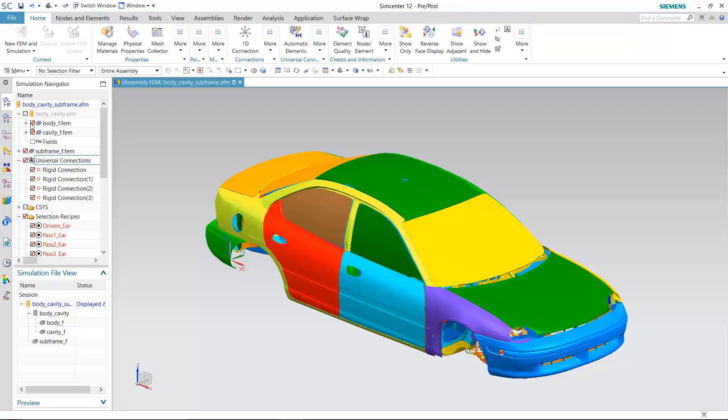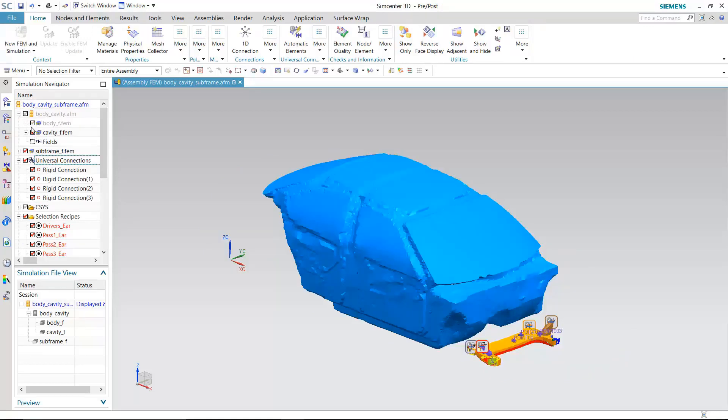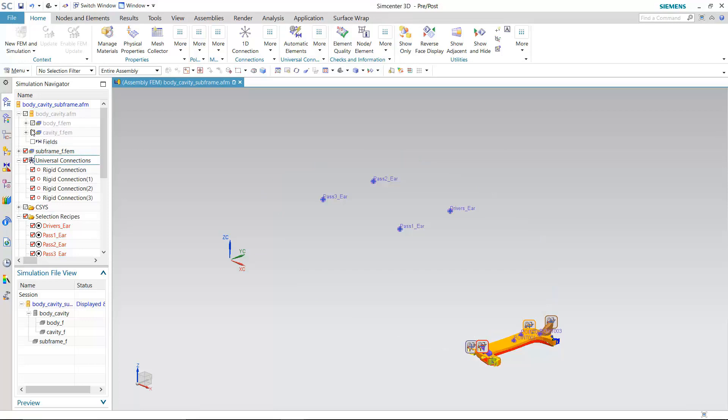Here you see the 3D finite element assembly model of an automotive body along with the front subframe. The model includes an assembly FEM of a car body and its acoustic cavity. You can also see the locations where the response will be predicted in the cabin.